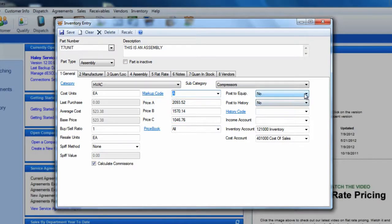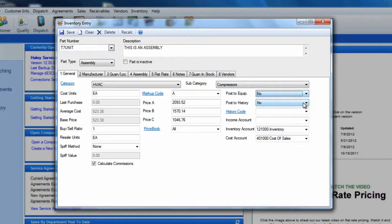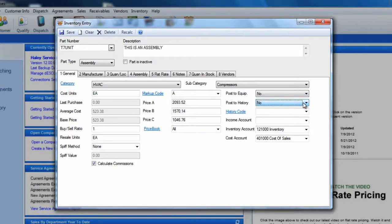If necessary, you may fill in or make changes to the post to equipment and post to history fields and the account fields.